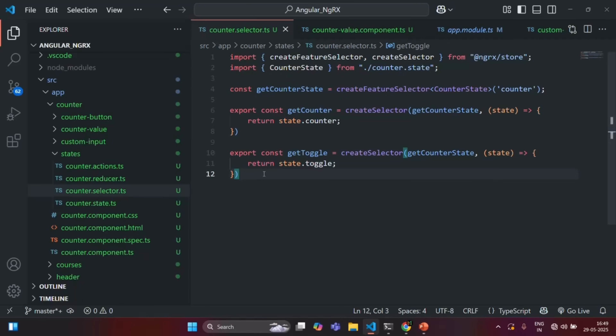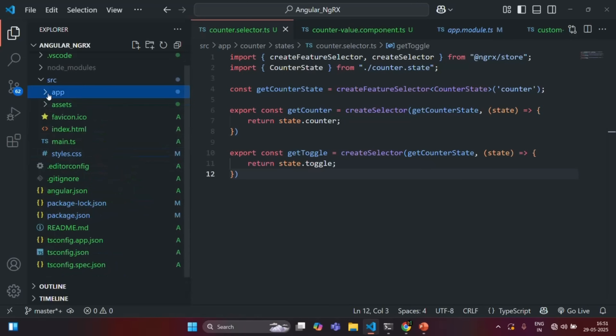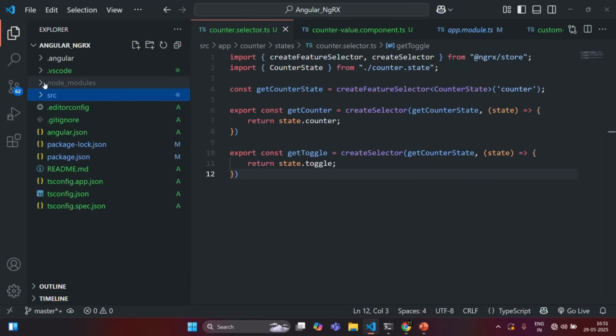I hope these points are clear. So this is the use of a selector in an NGRX application. This is all from this lecture. If you have any questions, feel free to ask. Thank you for listening and have a great day.